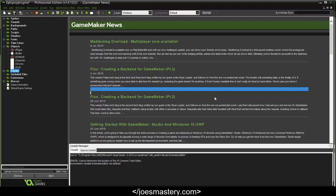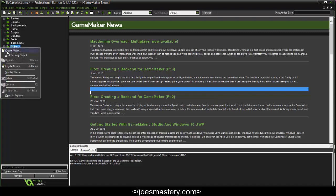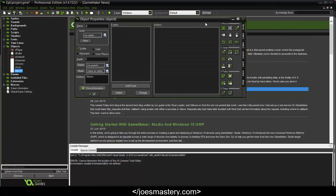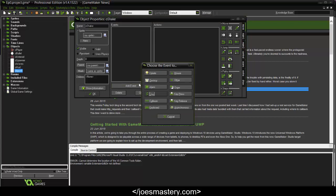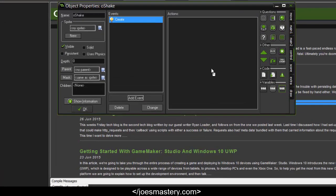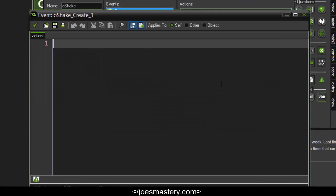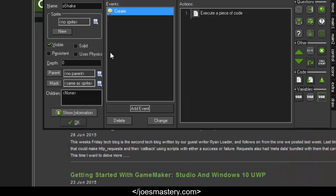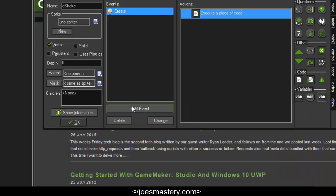Firstly, let's work on the screen shake. Right-click on objects, create object, and call this o_shake. When this is created, it's going to trigger an alarm. In the create event, drag a code block and we're going to say alarm[0] = 15, so this alarm will be triggered in 15 frames.